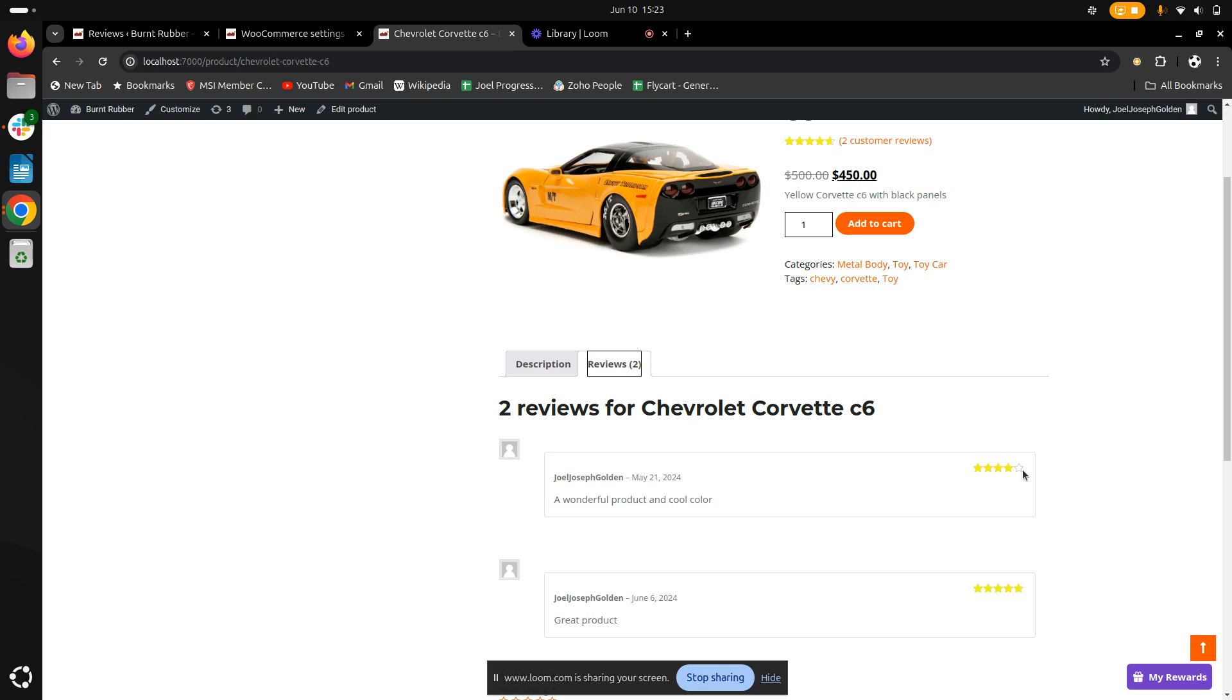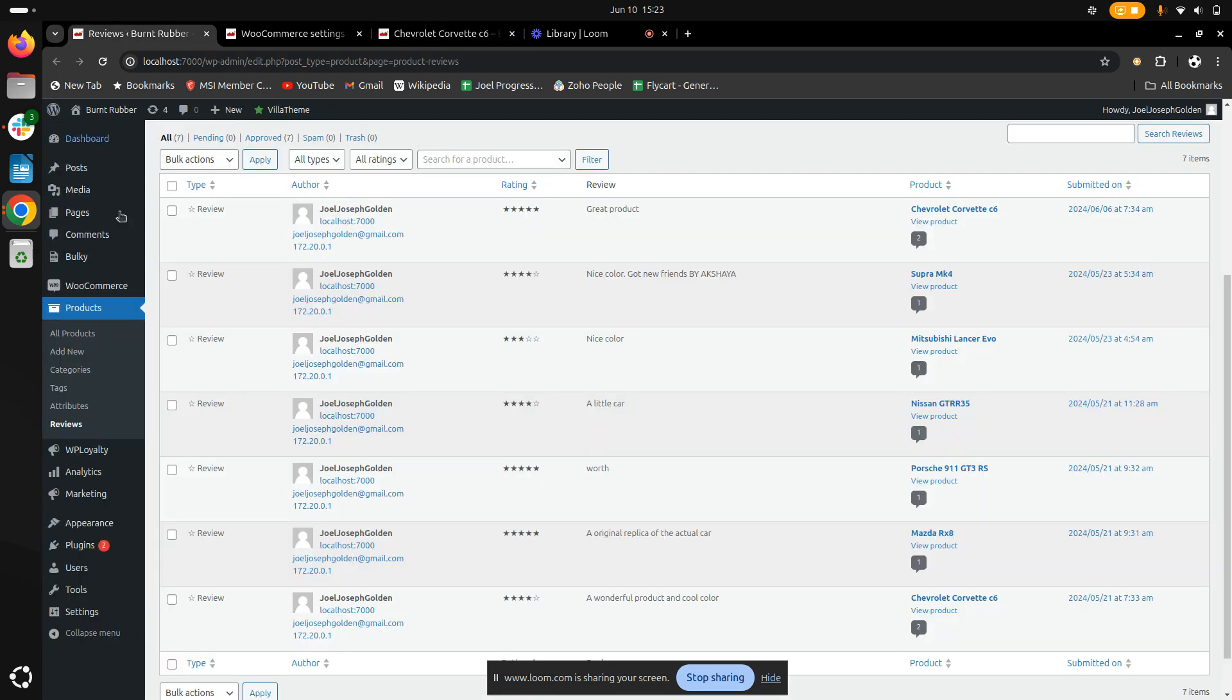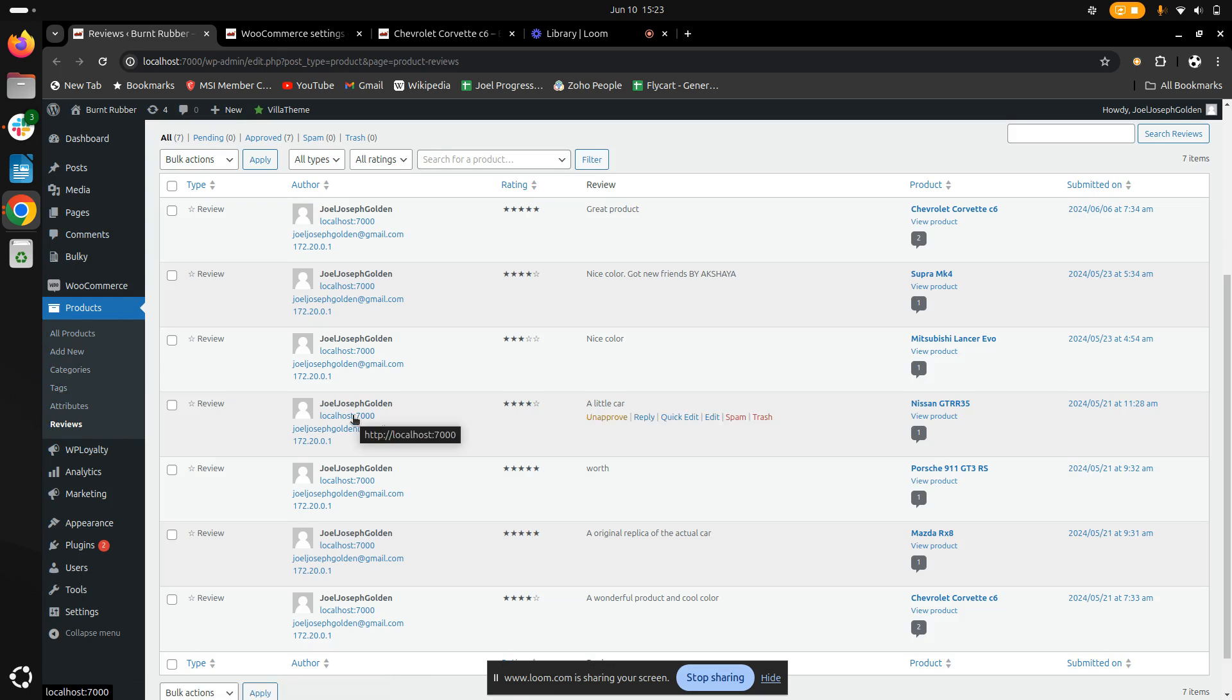You will have the full right to approve or to delete the reviews in your store whenever it's necessary. To do it, go to the Product tab in the dashboard and click on Reviews. Here you go, you will get a full report of all the reviews that you have received for your products in your store.